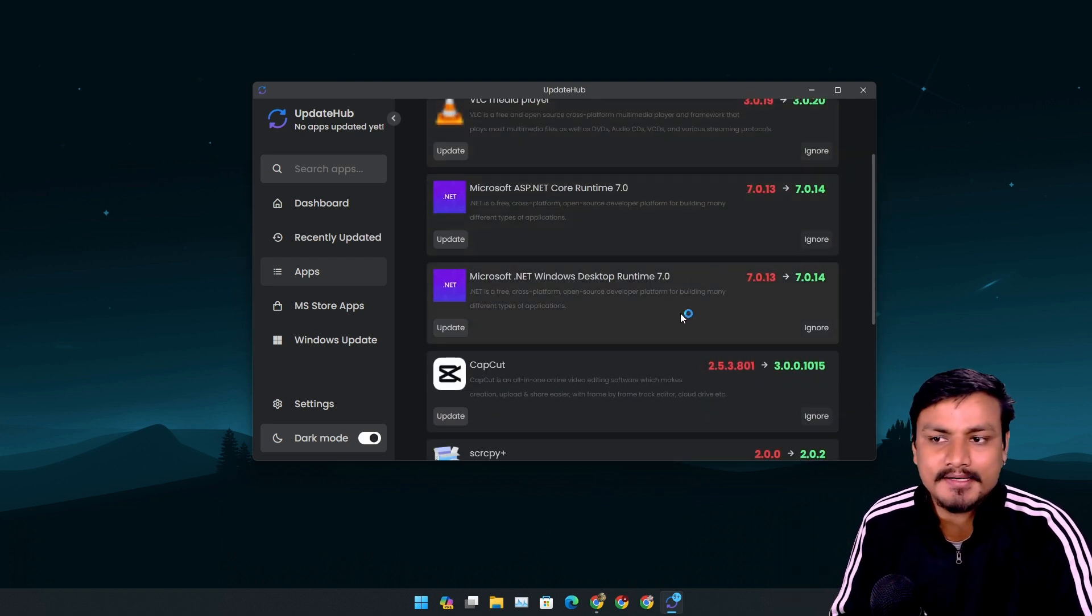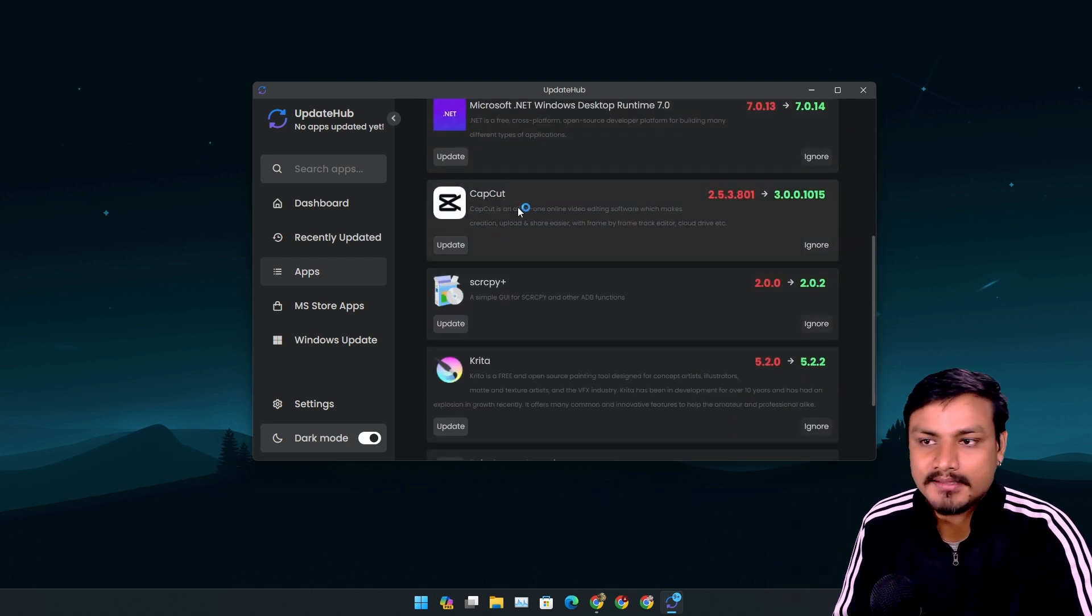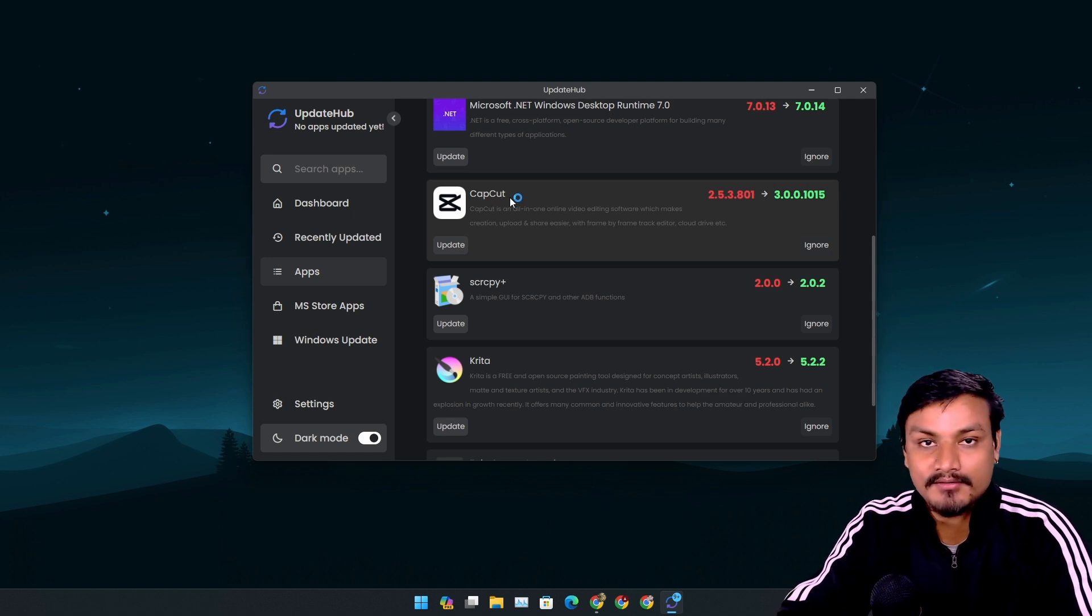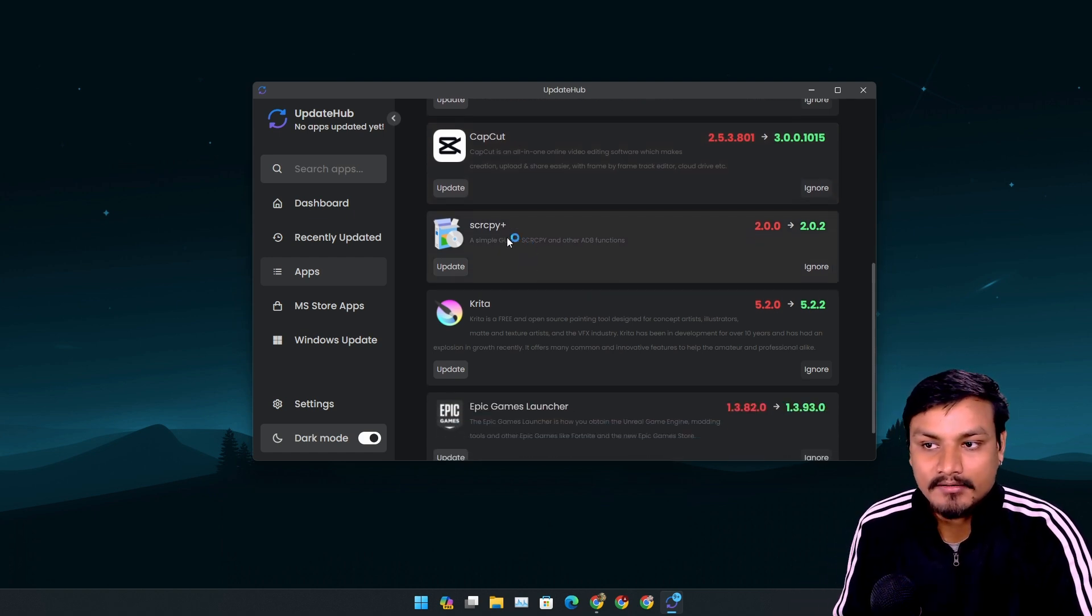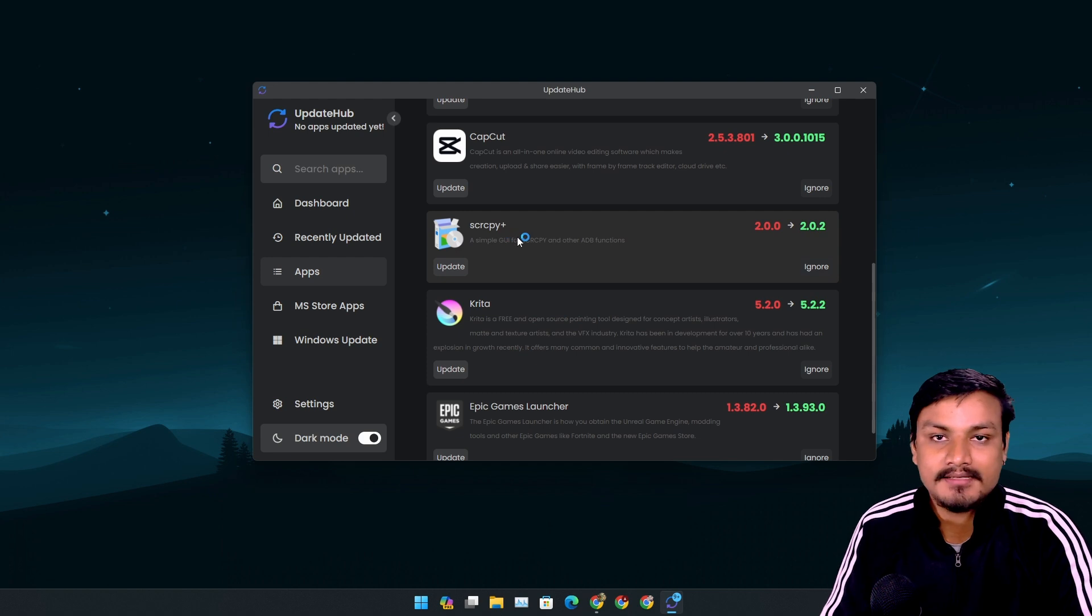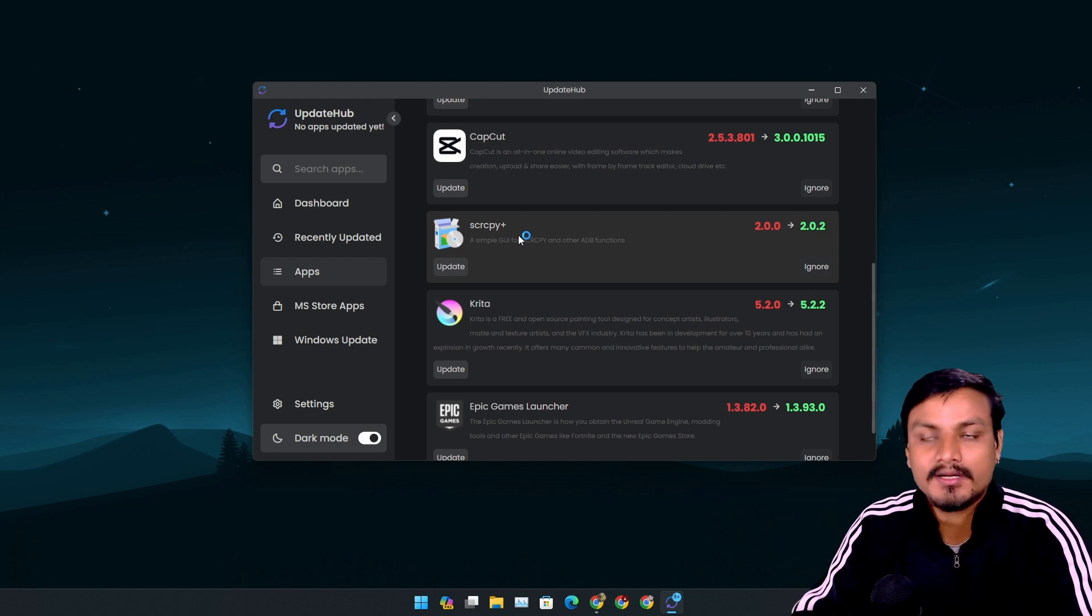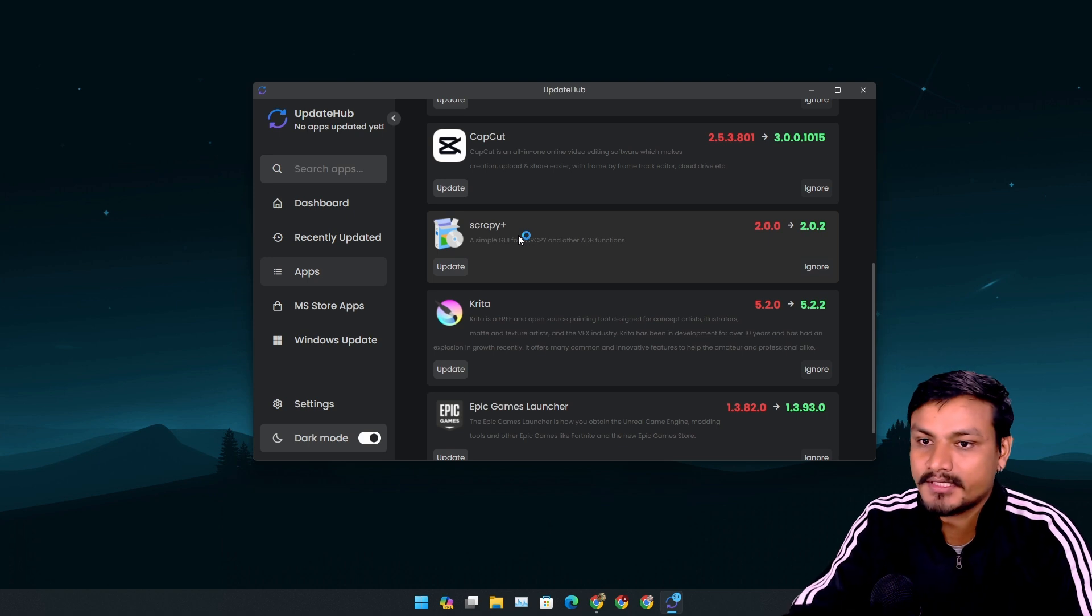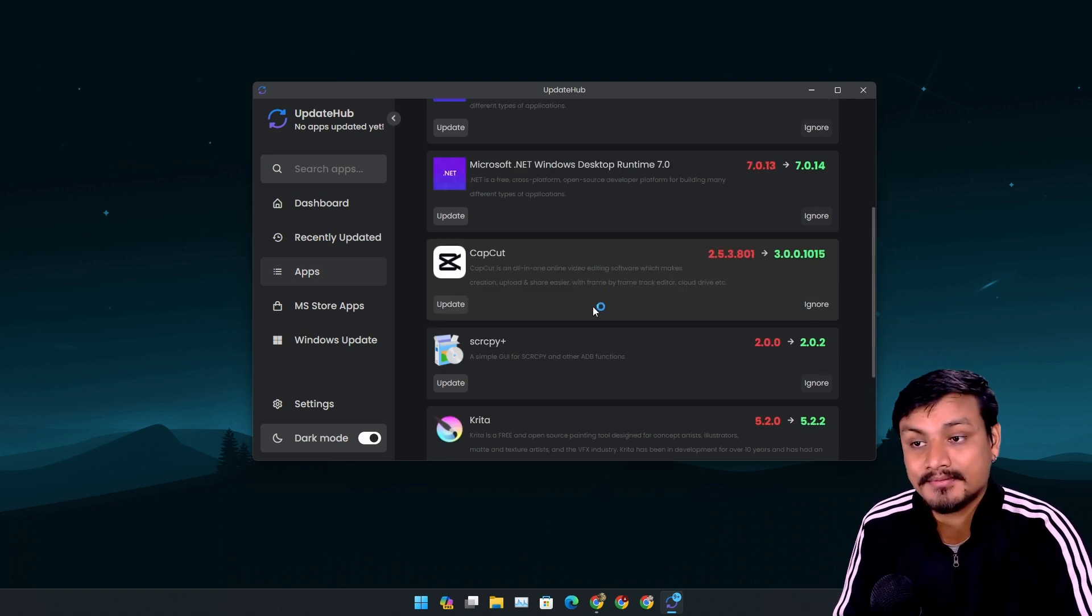For example, I don't remember the last time I used this software called CapCut, also scrcpy plus. I use this software only when I need to mirror my phone to PC. Now I know using this app that there is an update available and I need to update them.